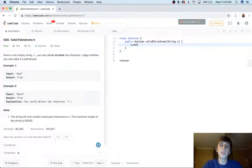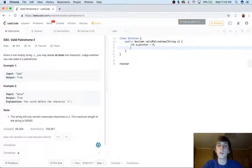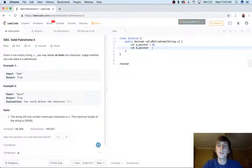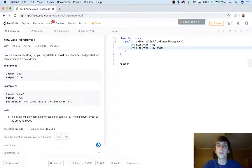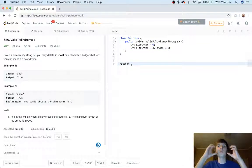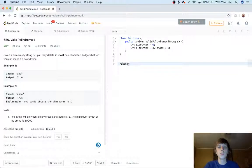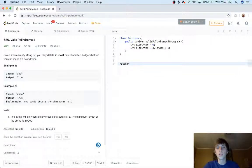We basically set a pointer. So we're going to have int a pointer is equal to zero. Int b pointer is equal to s dot length minus one. So we have a pointer at the beginning and a pointer at the end and we move inwards. So we check R verse R, A verse A, C verse C, and then we get to E at the end and then we break.